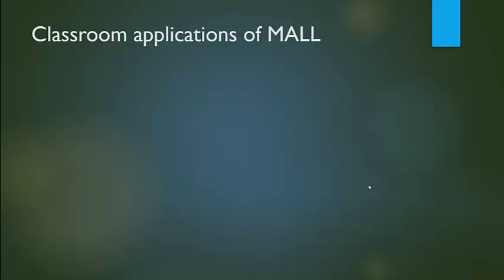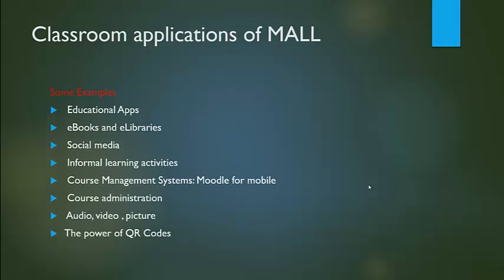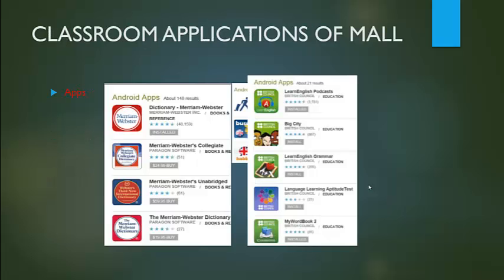Classroom applications of MALL. Here are some examples: educational apps, e-books and e-libraries, social media, informal learning activities, course management systems, mobile course administration, audio, video, pictures, and the most important we're going to use in this lecture: the power of QR codes.